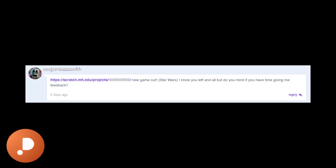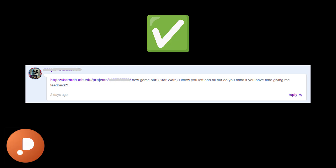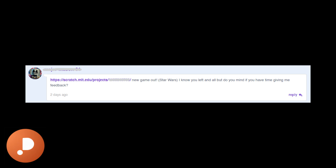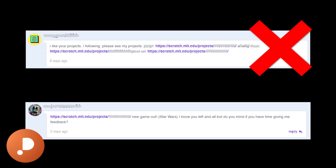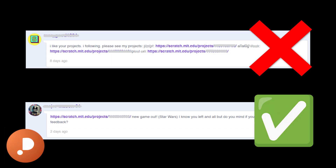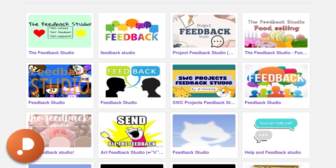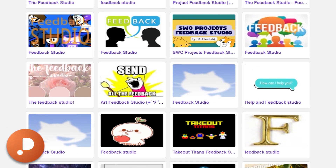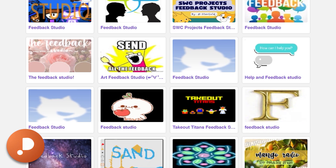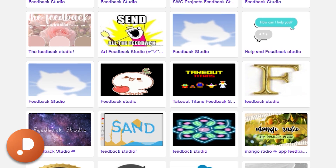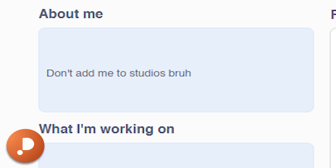Asking for feedback is always good. There is a difference between advertising and asking for feedback. Advertising is careless spam on people's profiles, but feedback is when you want opinions or suggestions. You can create feedback studios for your projects and invite your followers — just make sure to check people's profiles to see if they don't want to be invited to studios.